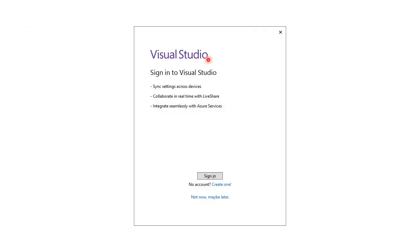You can use Visual Studio without signing in, so click on not now maybe later to continue.